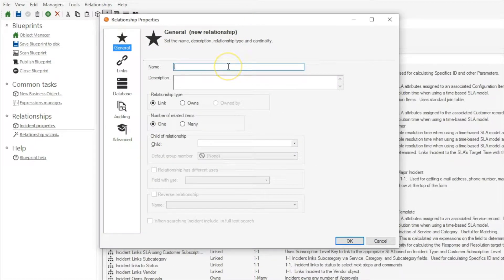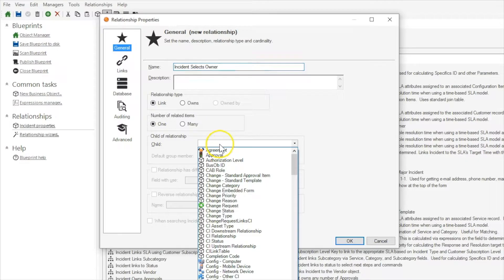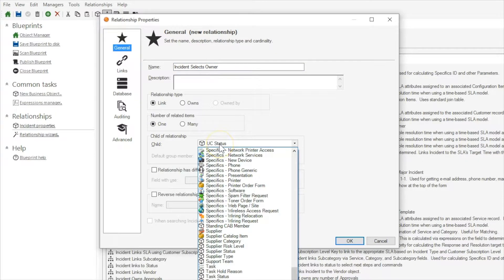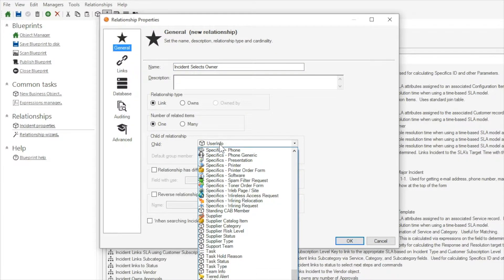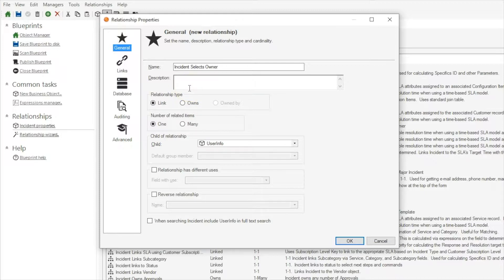I'm going to name this relationship incident selects owner. So here we're going to link one user info record and this relationship is going to be used to populate an owner using a search.